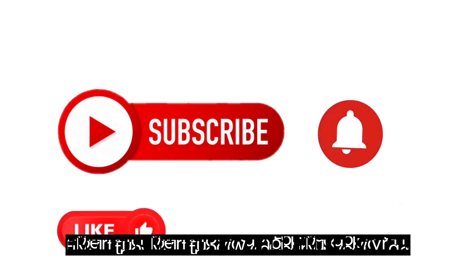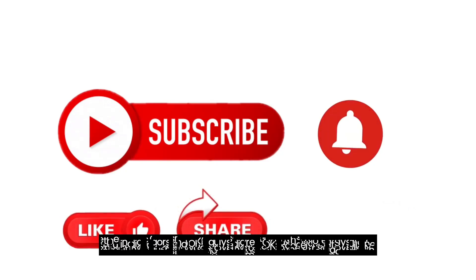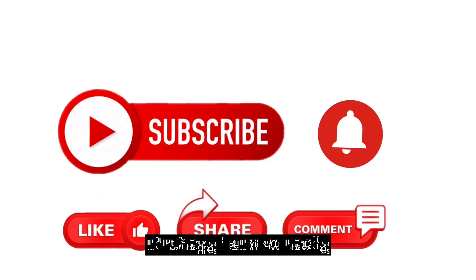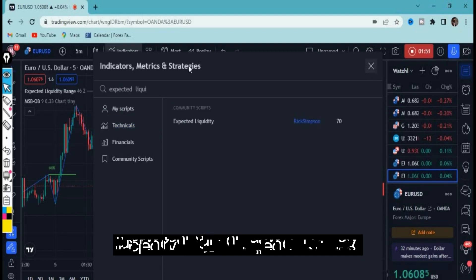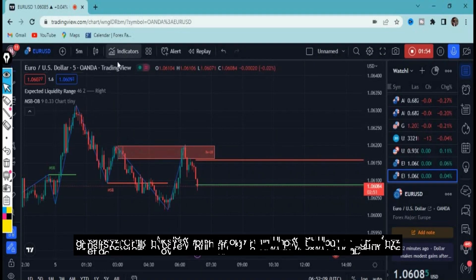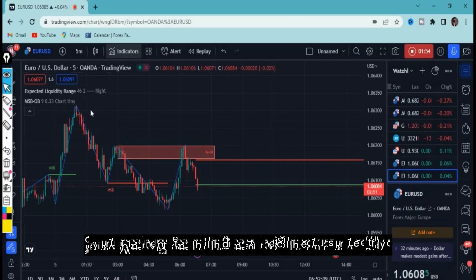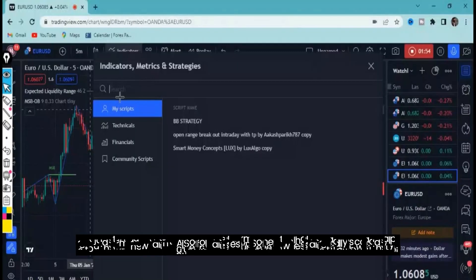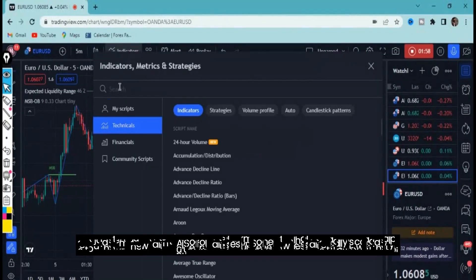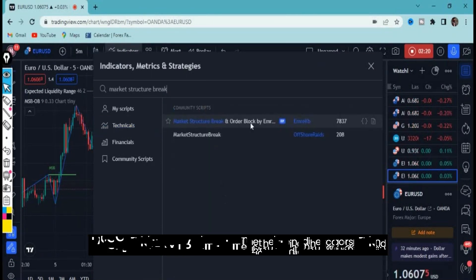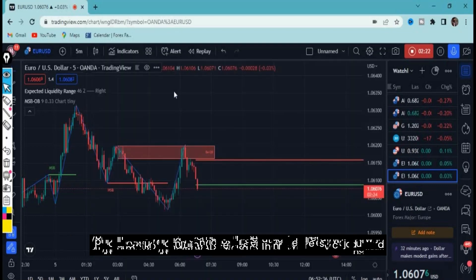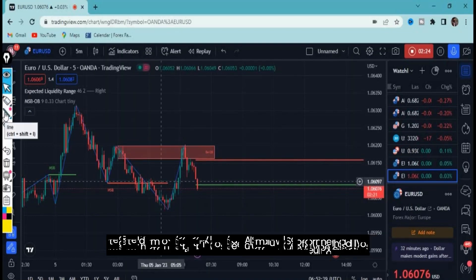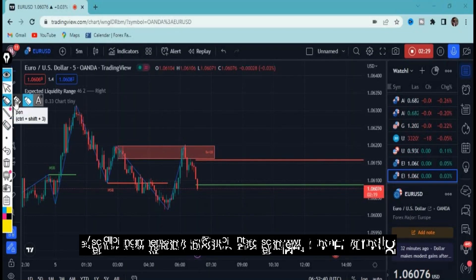Let me show you how to add the indicators. We need two: number one, search 'expected liquidity' and click on it — this is how it appears on your chart. Then click the indicators tab again and type 'market structure break' — use the Market Structure Break and Order Block by Emery KB. Click on it and this is how it appears on your chart.